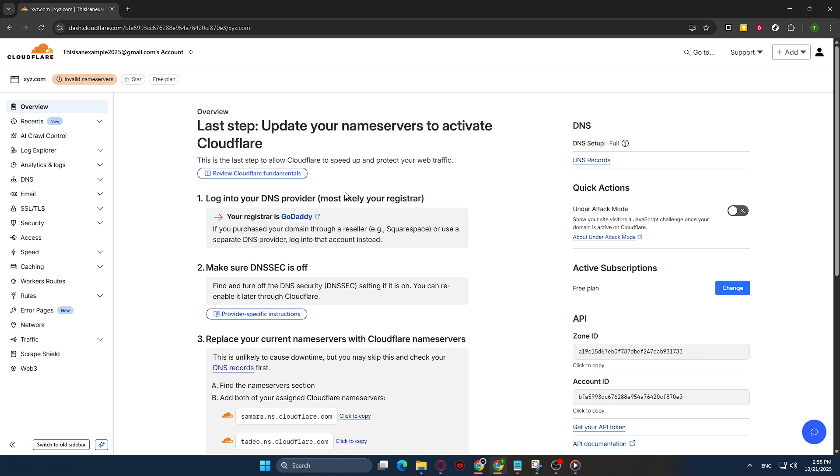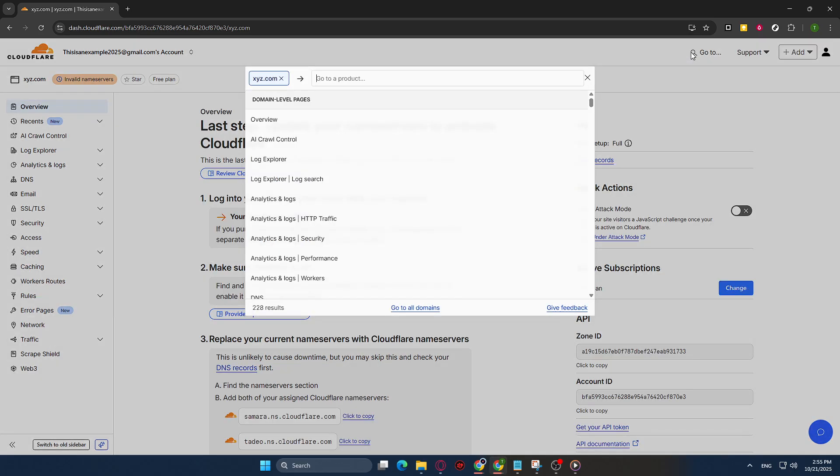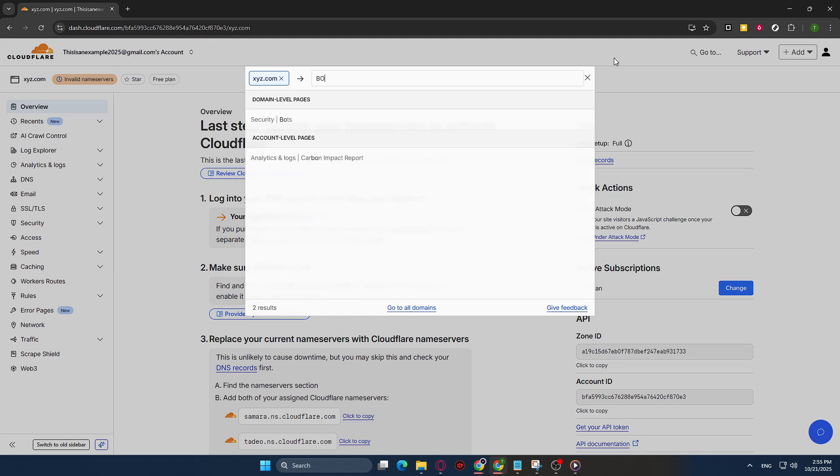Once you're on the settings page for your domain, look for the search bar at the top, typically labeled Go To. Click on this search bar and type in Bots. This will help you quickly find the section of the dashboard where bot management settings are located.